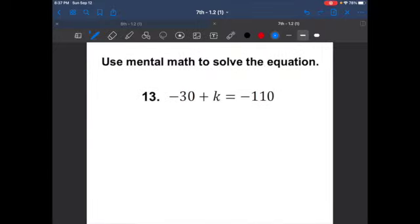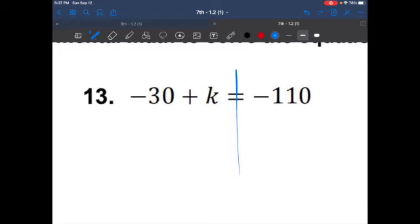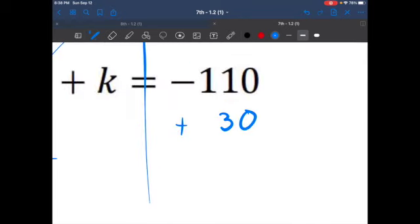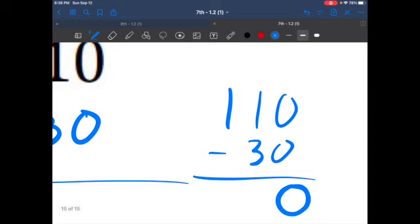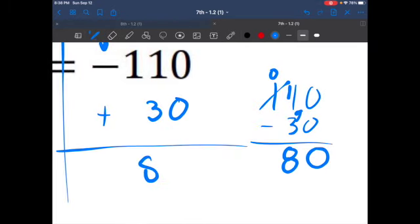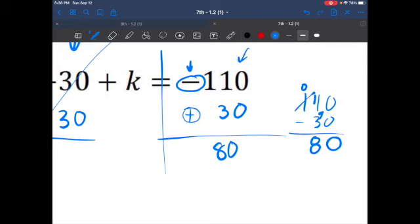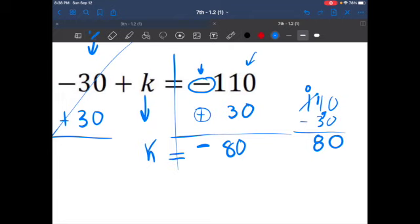Our last question: use mental math — we'll show all our work instead. We do the inverse of subtracting 30, which is adding 30. Whatever you do to one side, do to the other. We added 30 to both sides. We have different signs, so we subtract: 110 minus 30. Zero minus zero is zero; I can't take 3 from 1 so I borrow — 11 minus 3 gives 80. We have 110 negatives and 30 positives — more negatives — so the answer is negative 80. Alright ladies and gentlemen, that is lesson 1.2. See you all tomorrow.